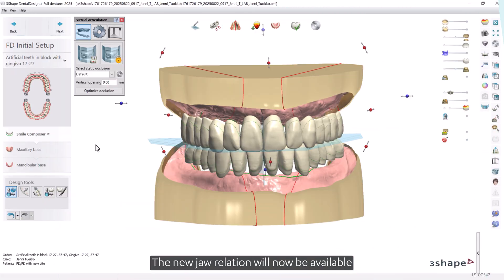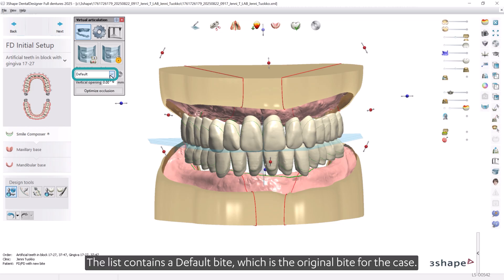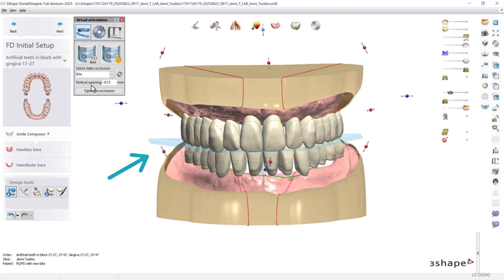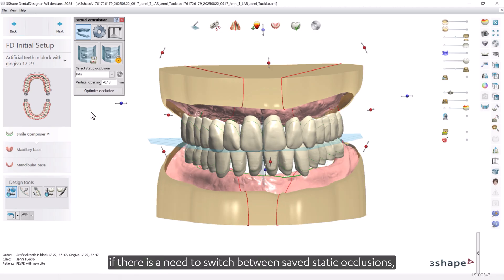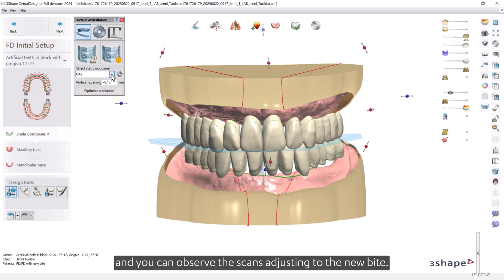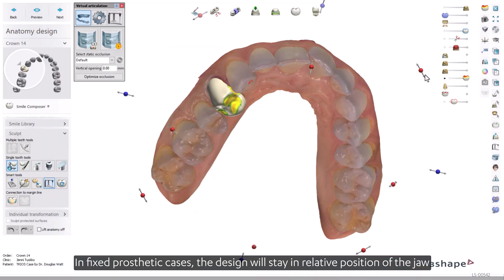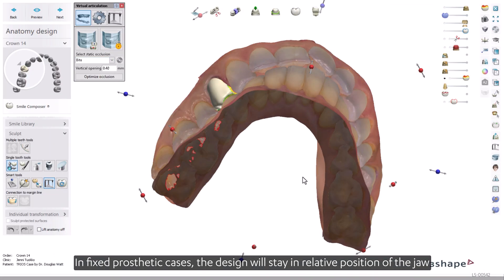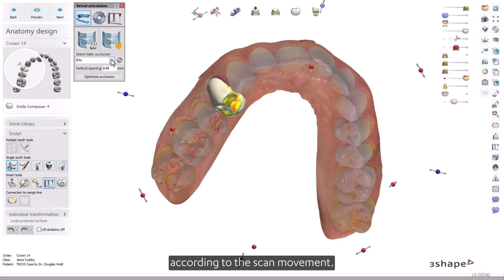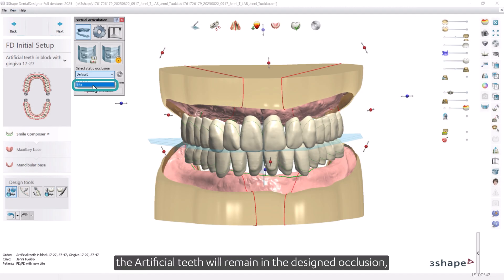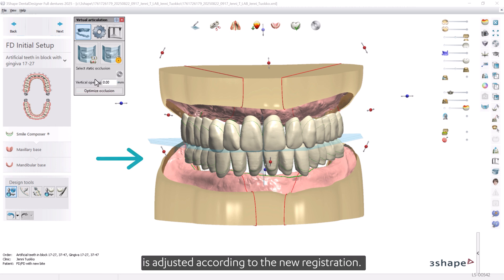The new jaw relation will now be available in the Select Static Occlusion drop-down menu. The list contains a default bite, which is the original bite for the case. Any new and saved jaw positions from the Bite Aligner will appear as a bite with a numerical extension. Any time during the design workflow, if there is a need to switch between saved static occlusions, the bite can be selected from the Static Occlusion menu and you can observe the scans adjusting to the new bite. In fixed prosthetic cases, the design will stay in relative position of the jaw it is done on and will move in the new bite relation according to the scan movement. In removable prosthetics cases, the artificial teeth will remain in the designed occlusion as the relative position of the lower jaw is adjusted according to the new registration. If needed, the teeth arrangement can be adjusted manually.